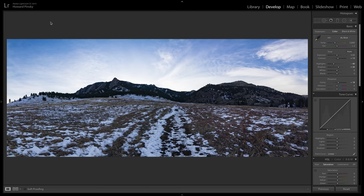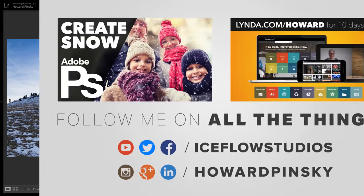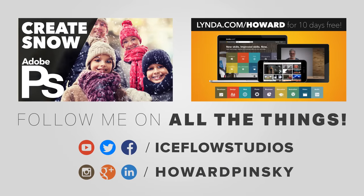And that'll do it, the new boundary warp feature within the latest version of Lightroom CC. Thanks so much for watching guys. If you want to learn more about Lightroom or Photoshop, or pretty much any other application your heart desires, head on over to lynda.com slash Howard. You guys can sign up for 10 days completely free. And if you decide to stick around after that, it'll not only help you but it'll also help me as well. So thanks for watching guys, and I'll see you in my next video. Take care.